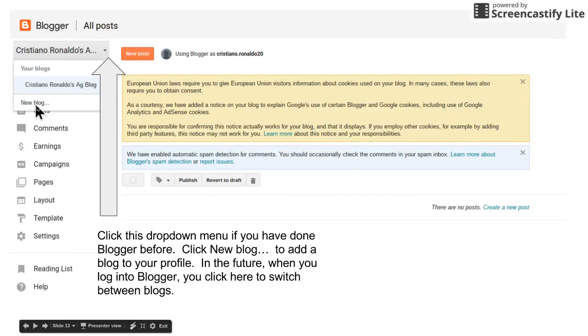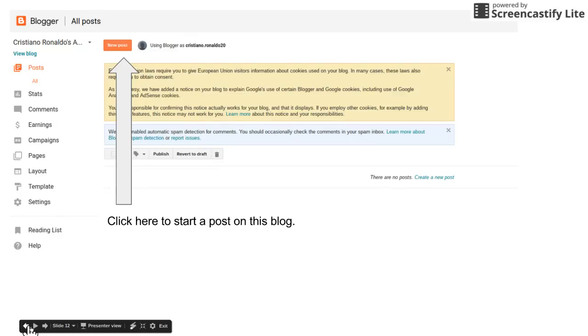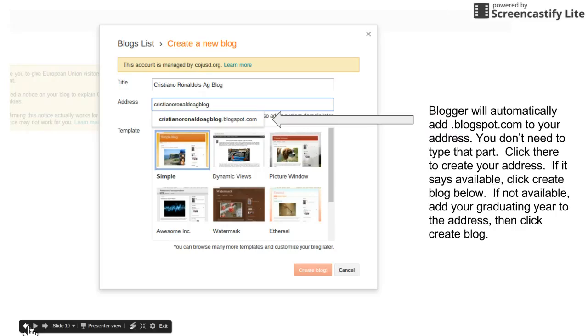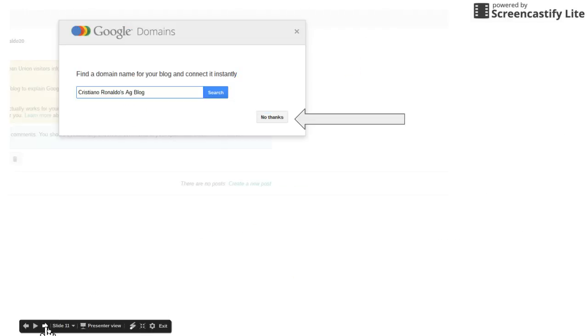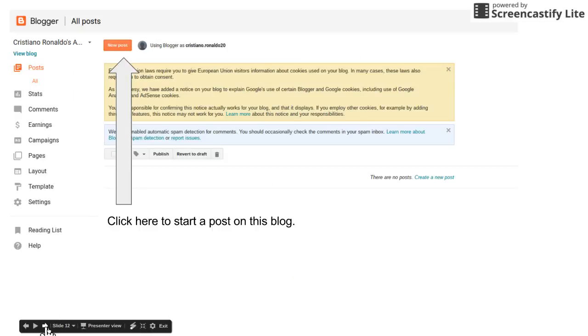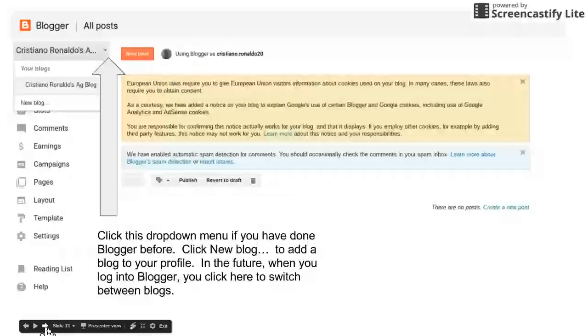For the people who have already started this, you're gonna come down here, you're gonna click on your blog name on the same page, but then you're gonna hit new blog and then you're gonna have to go back and do what everybody did on this page.